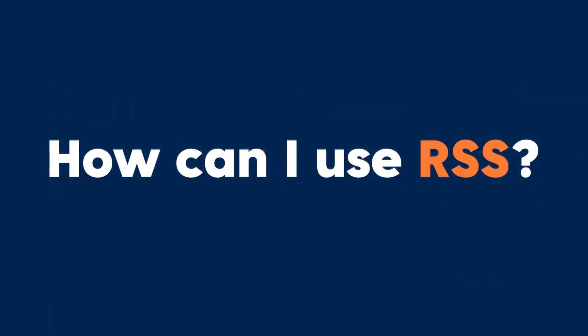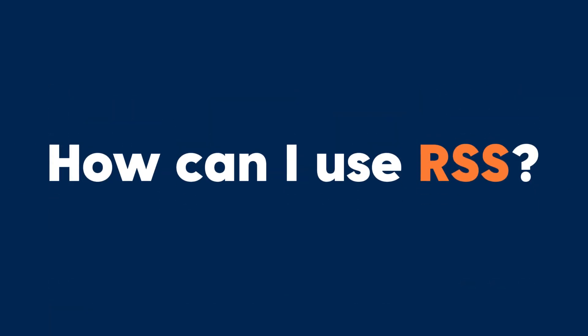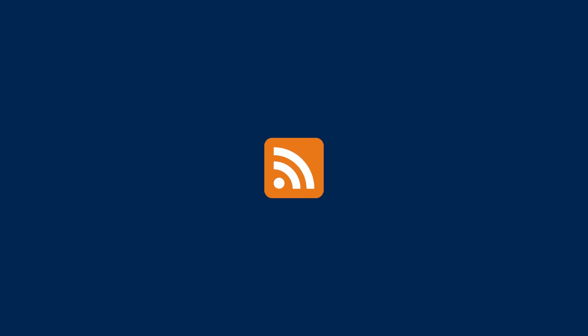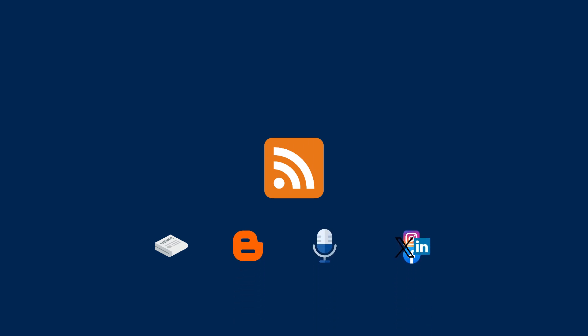But what can you use RSS for? RSS is incredibly versatile and widely used for news aggregation, blog updates, podcast distribution, social media monitoring, and many more.